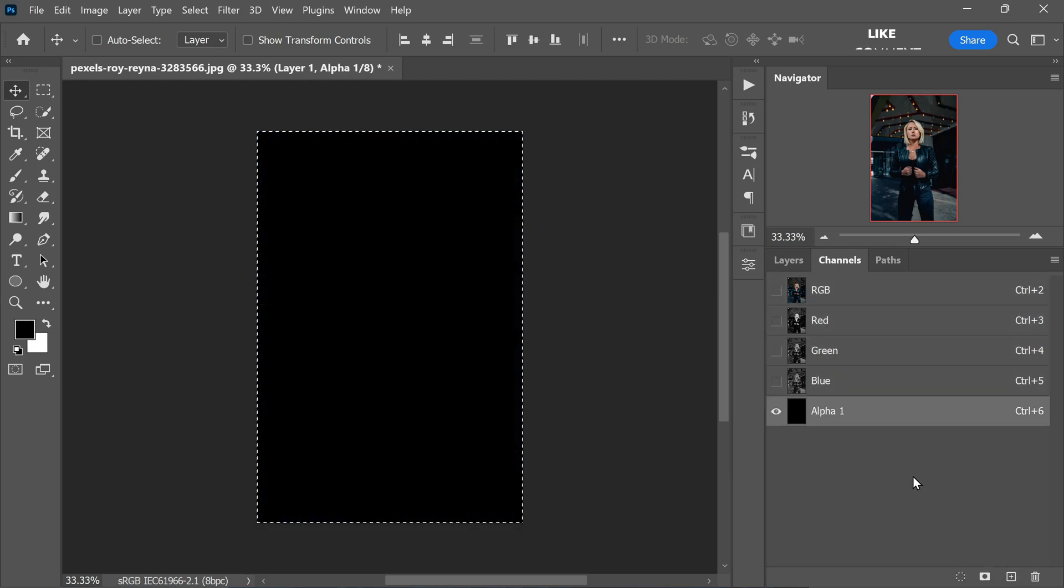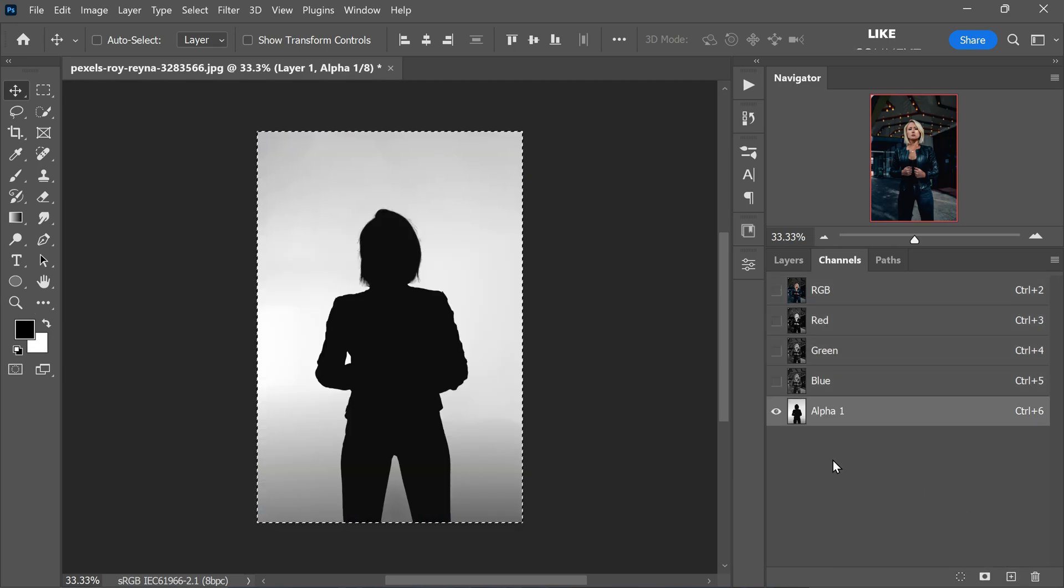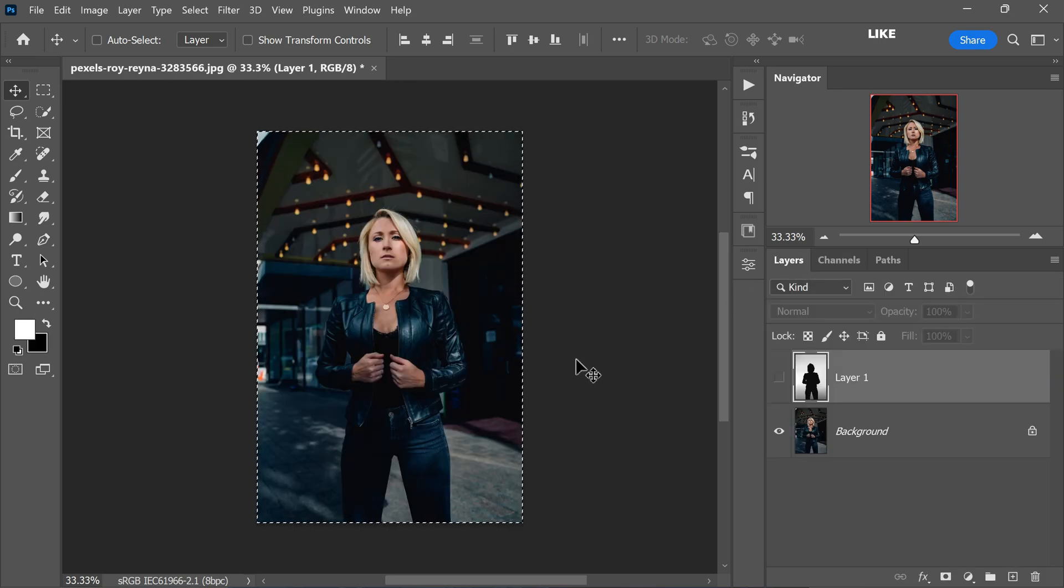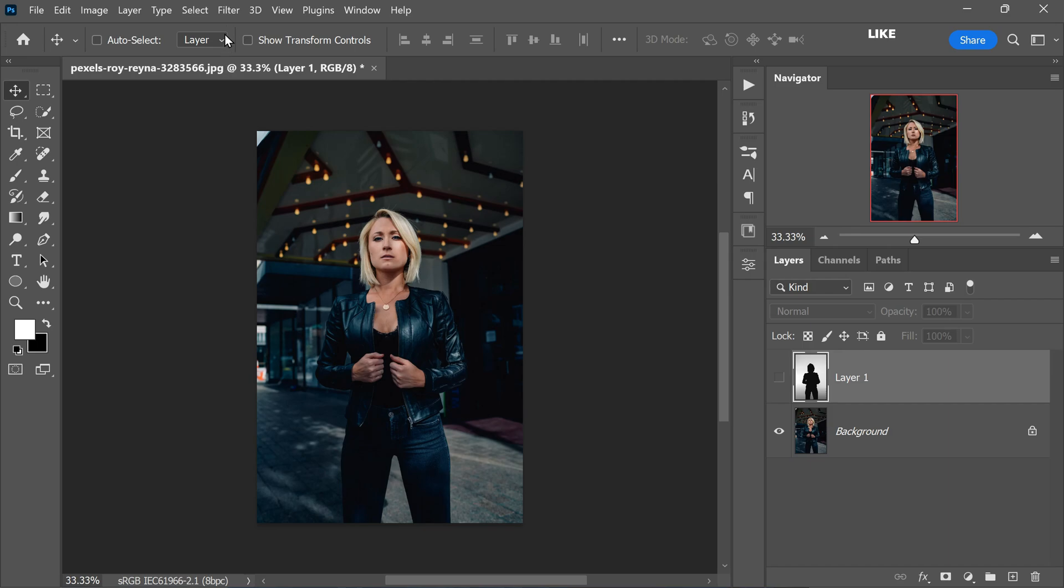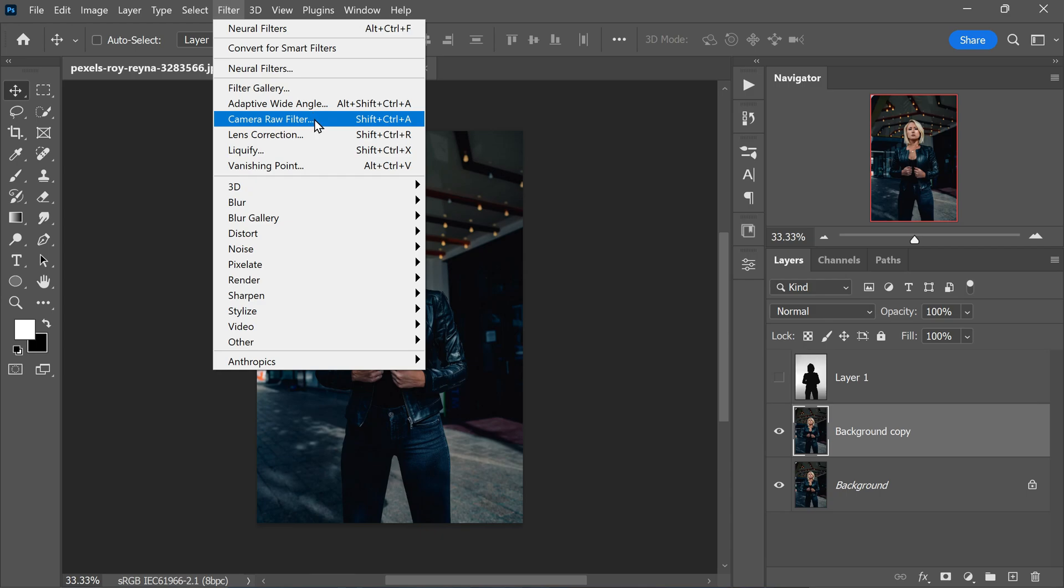Now paste it by pressing ctrl or command plus v. Now select rgb channel and make sure alpha 1 is invisible. Then go back to layers. Now press ctrl or command plus j to duplicate the background layer.